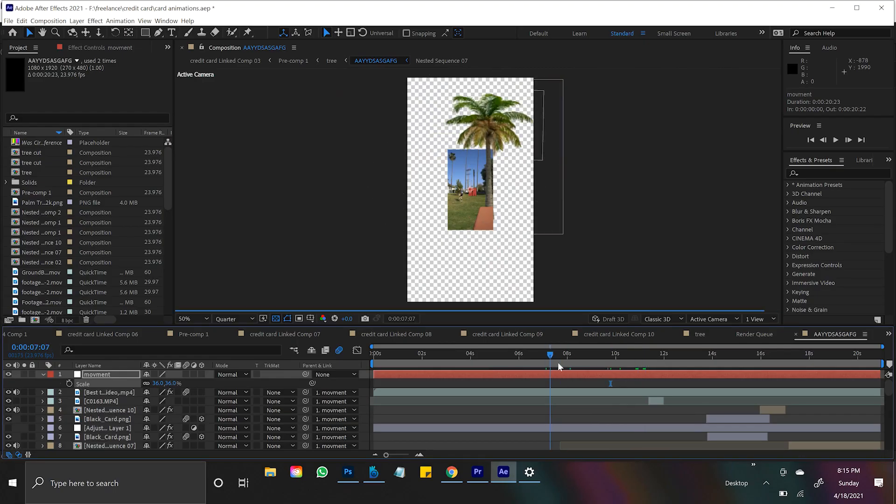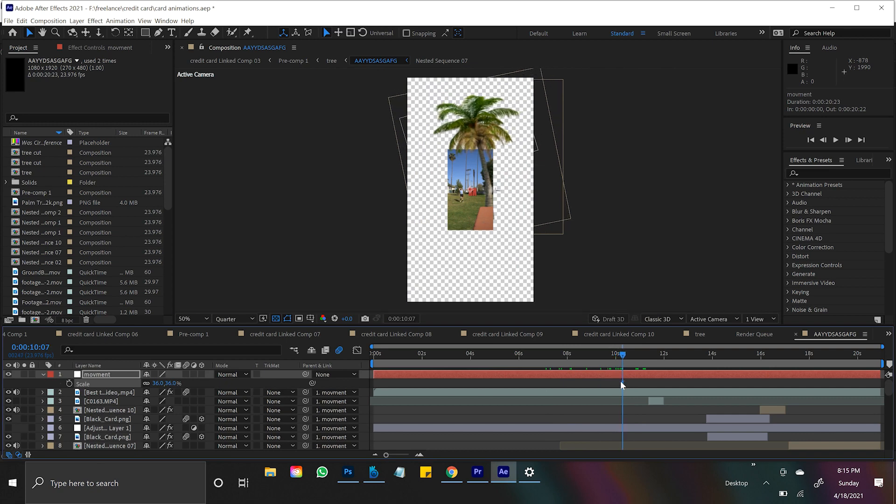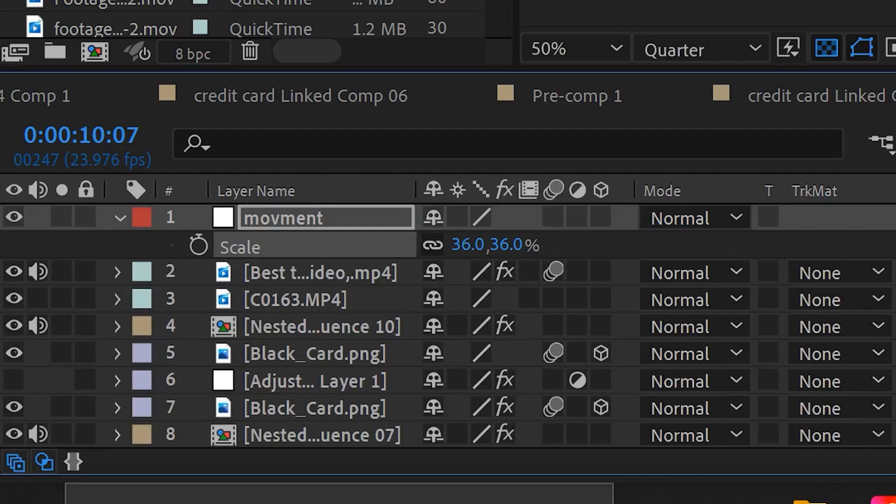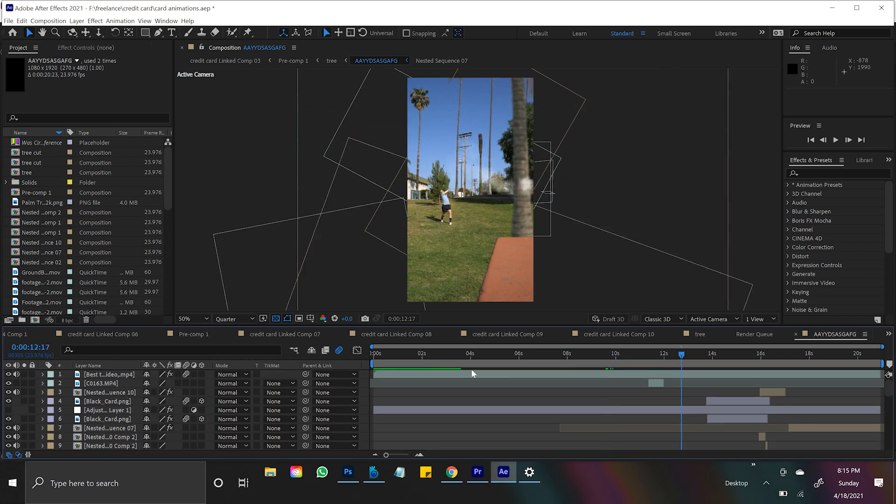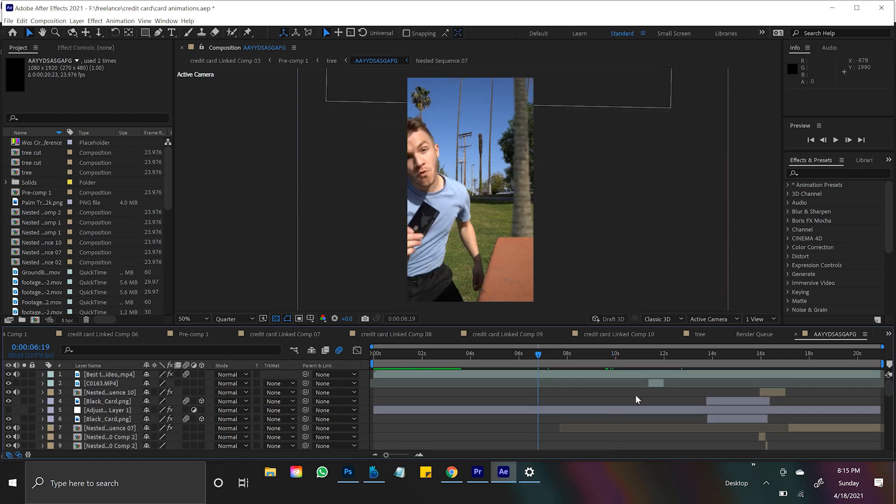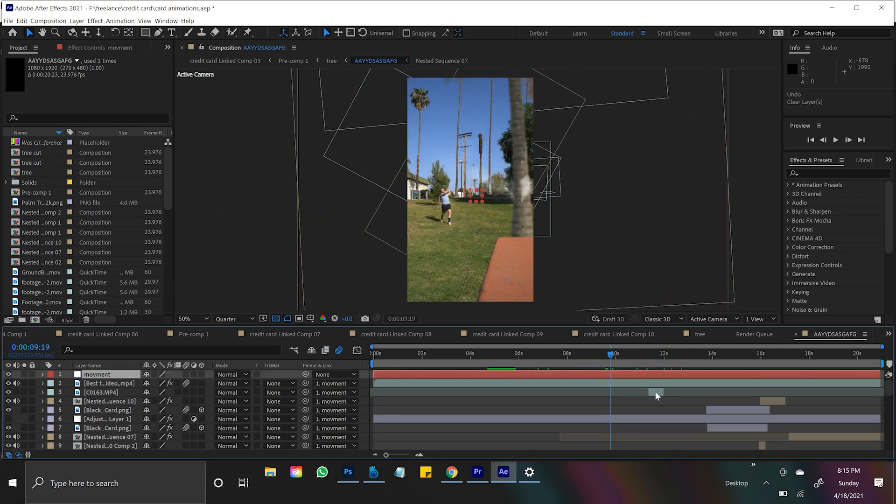So here's what the interesting thing about Nulls is, it actually affects every layer without affecting the layer. So if I delete this Null, and even though everything's attached to this Null, if I delete it, bam, it doesn't affect any of my layers.